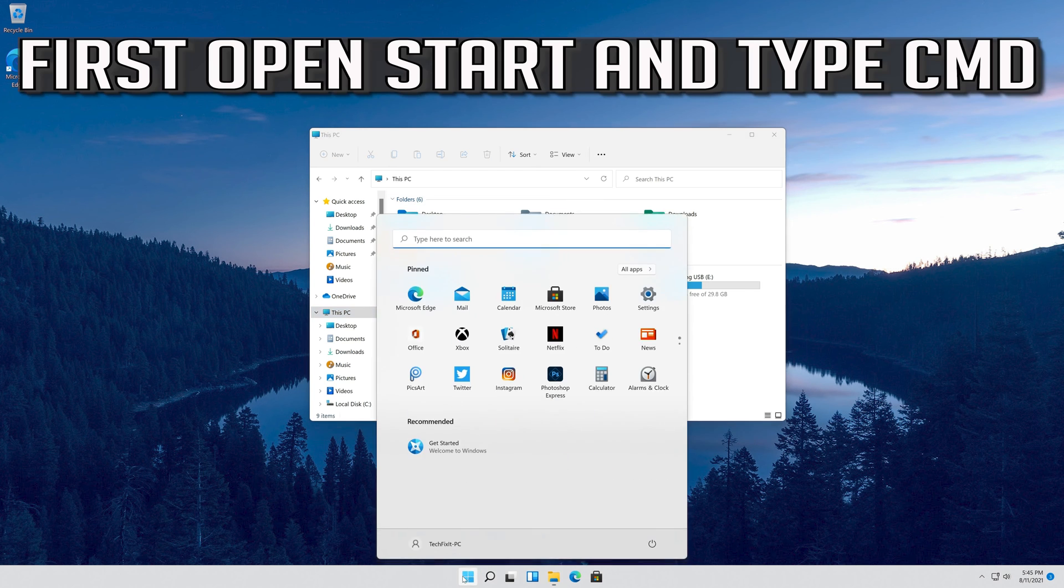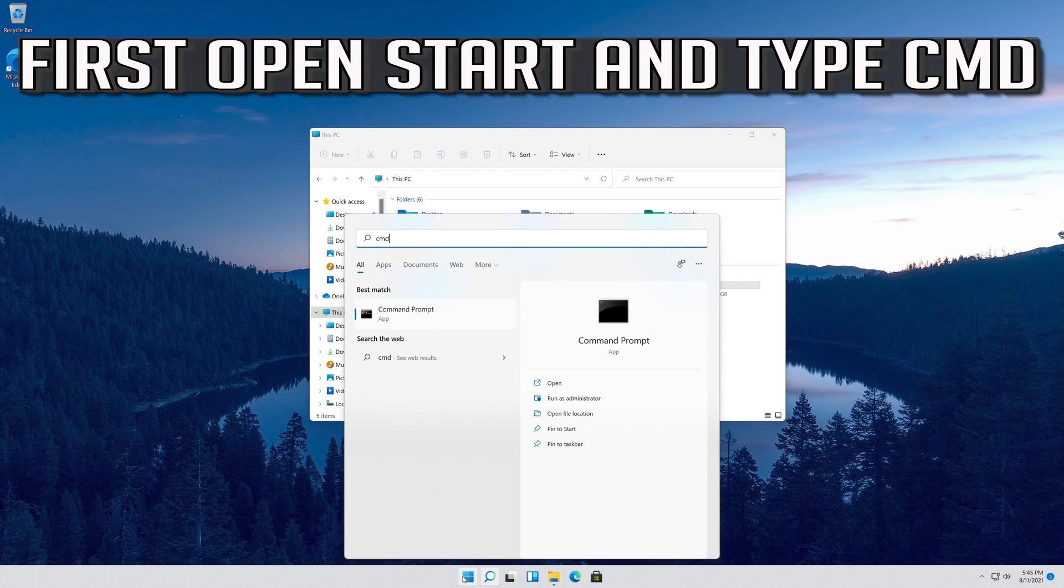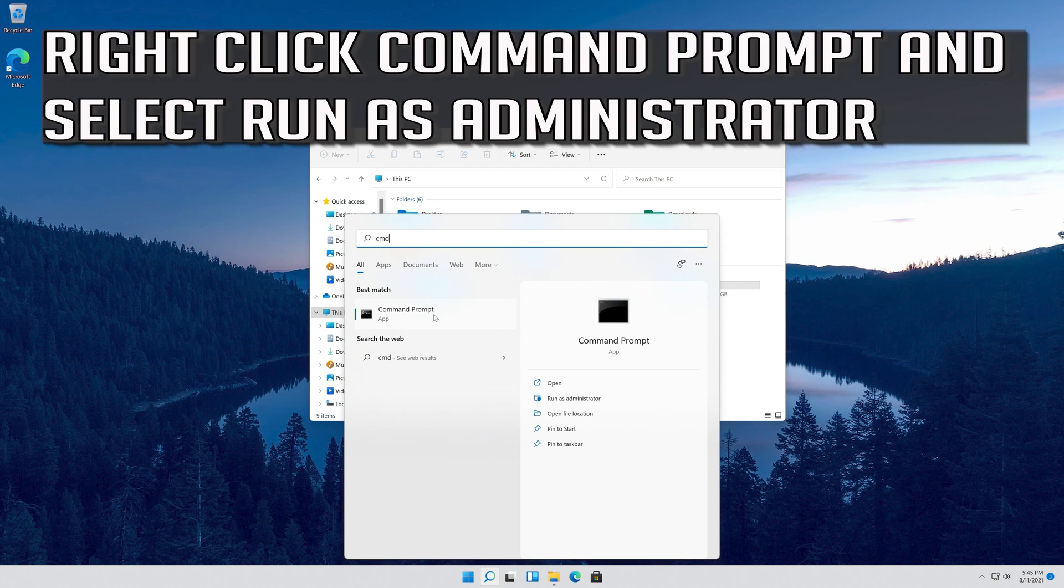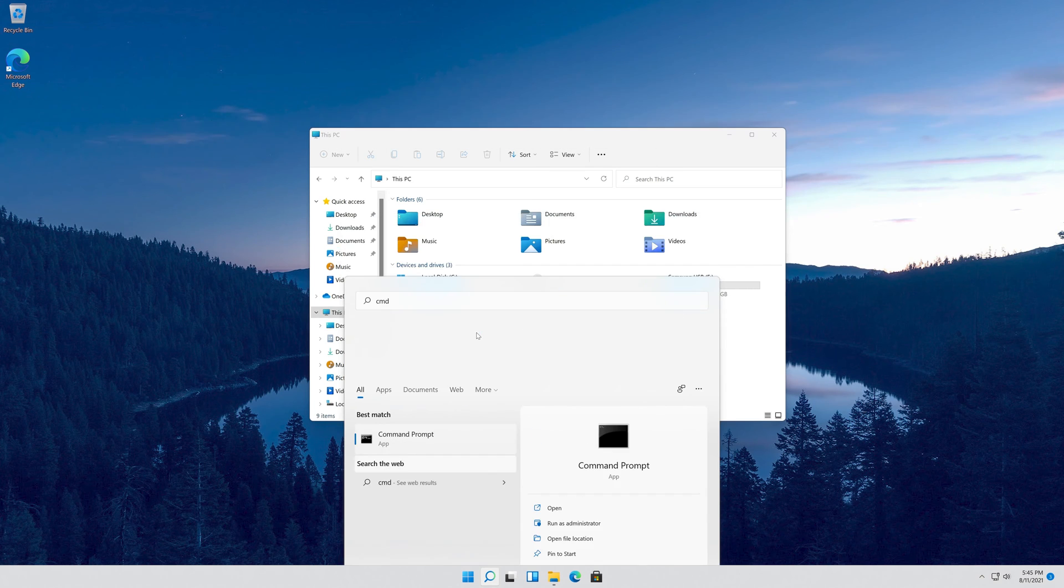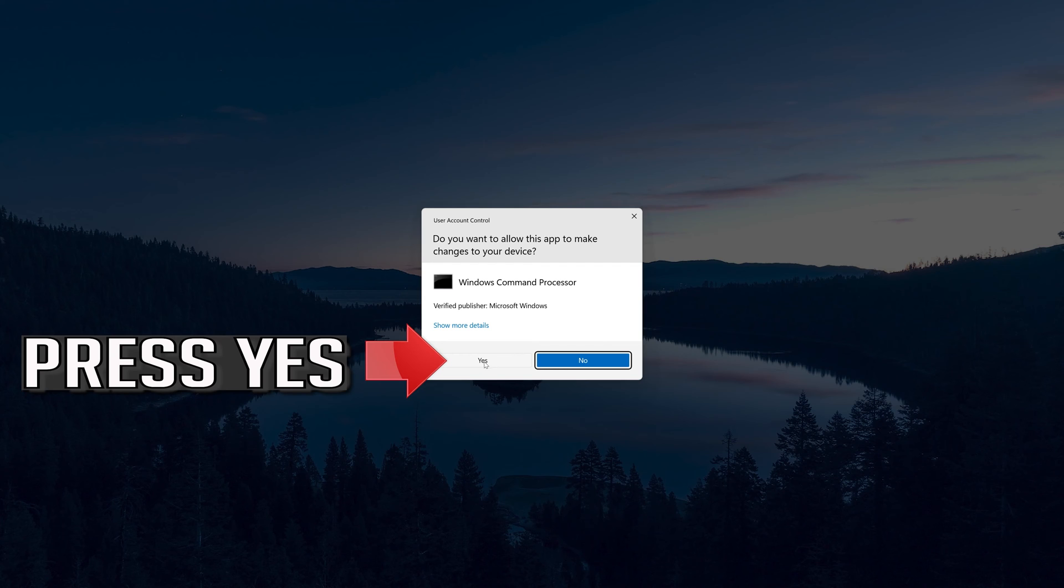First, open Start and type CMD. Right-click Command Prompt and select Run as Administrator. Press Yes.